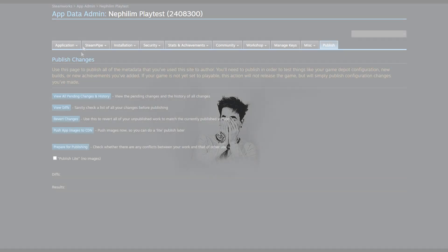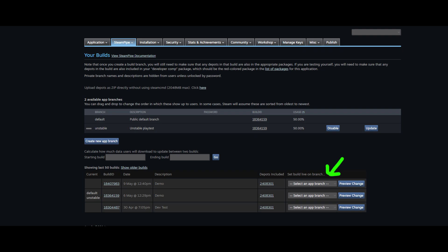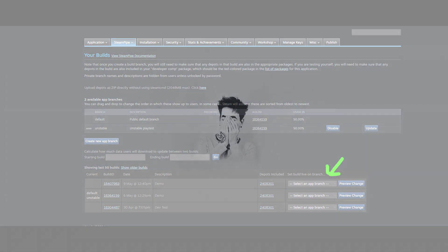Go to the Publish tab and publish the changes so the new launch options work — this will not publish your game publicly. Then go back to the Builds section and use 'Set Build Live on Branch'. Choose Default (available to everyone with access) or create a new branch. Hit 'Preview Change' then 'Set Build Live'. For the default branch, Steam Guard confirmation is required; for a private branch it pushes automatically.